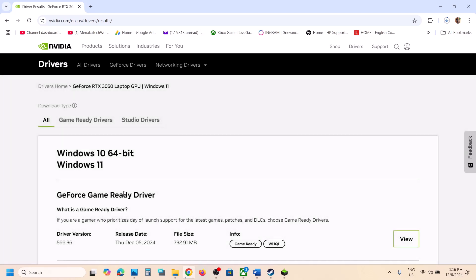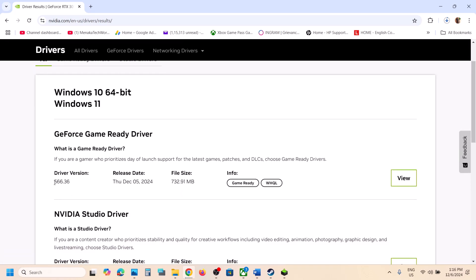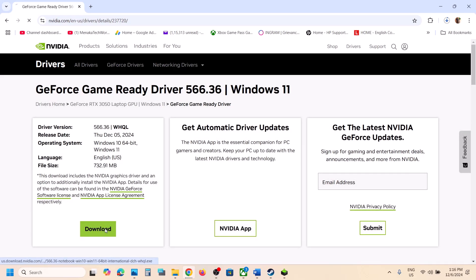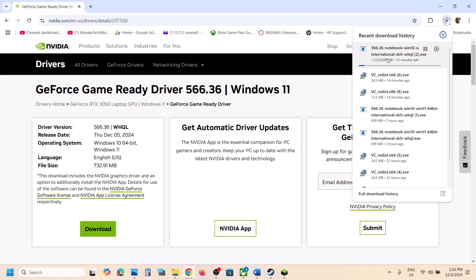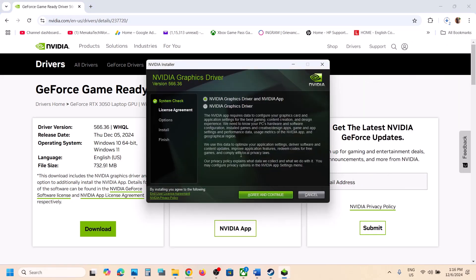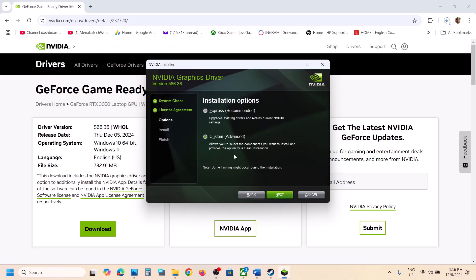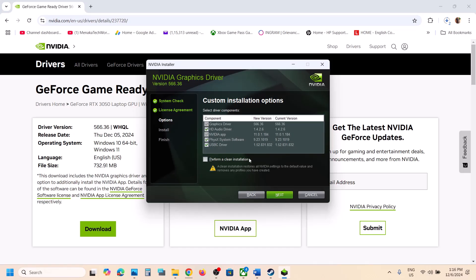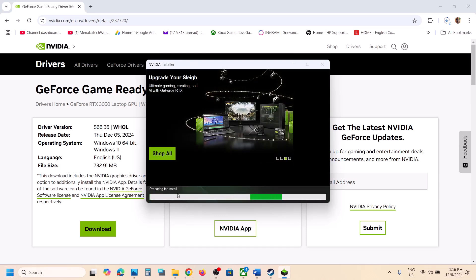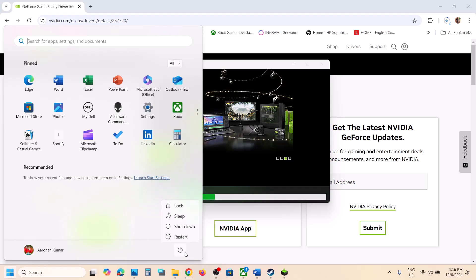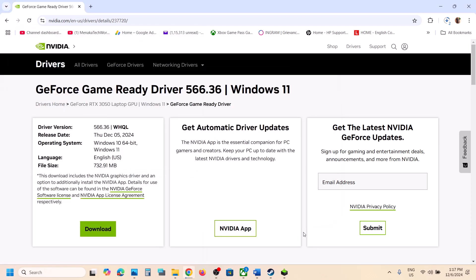On this page, you will see the latest graphic card driver. Click on View, then click on Download. Once the download is complete, run the exe file. Click Yes to Allow, then OK. Click Agree and Continue, then select the Custom option and click Next. Put a check on the box that says 'Perform a clean installation.' Click Next and let the installation complete. Once done, restart your computer. After the restart, launch the game and check.